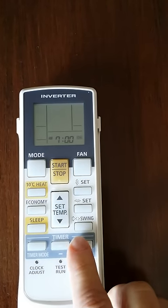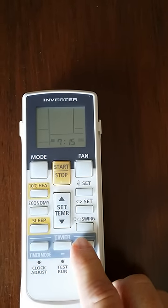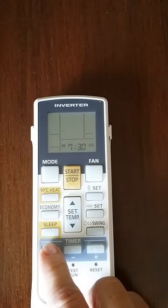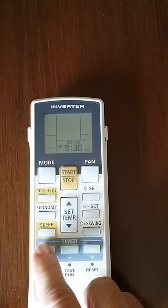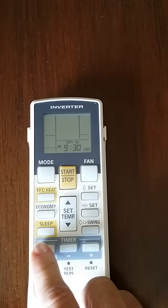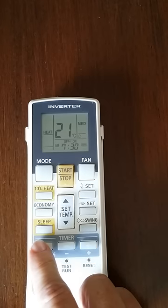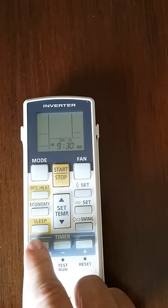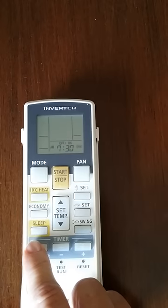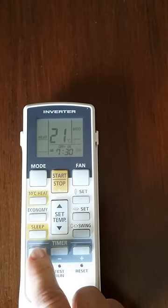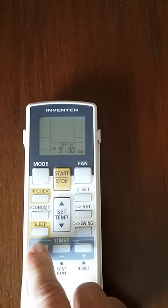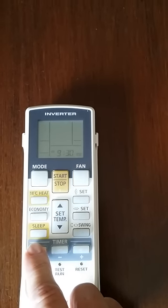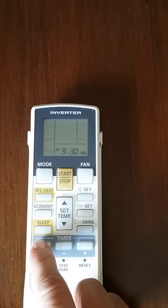If I want to change the on time, I'll change it to say 7:30. Press it again and it scrolls through — off at 9:30, on at 7:30. Every time you press the timer mode button it shows you the off time, the on time, or it scrolls through both. Anyway, I'm happy with 7:30 to 9:30 a.m.